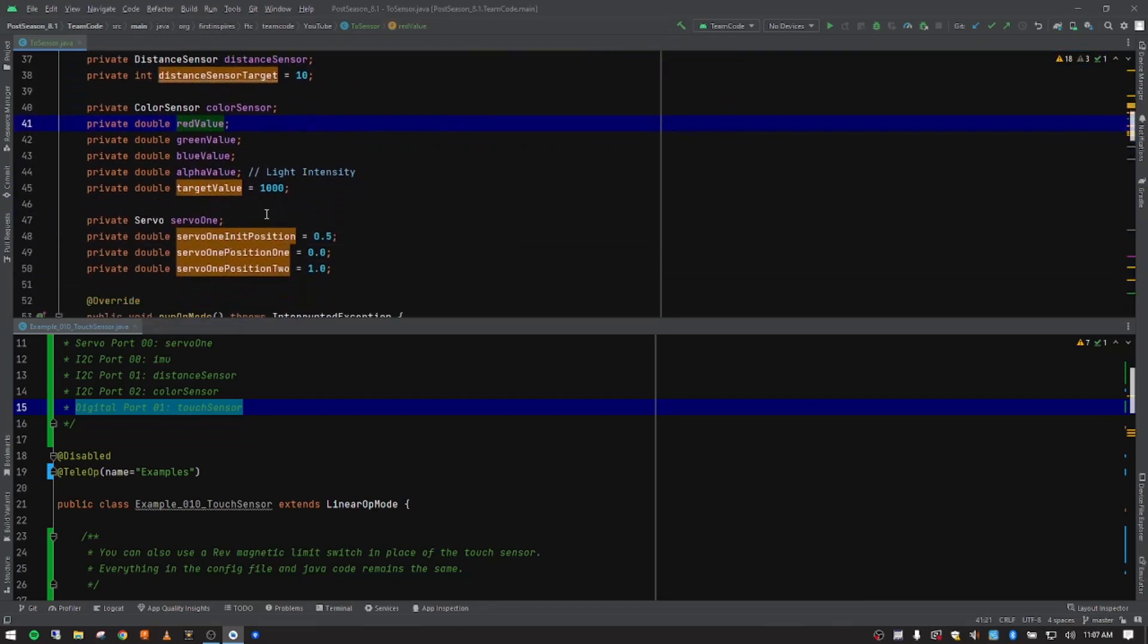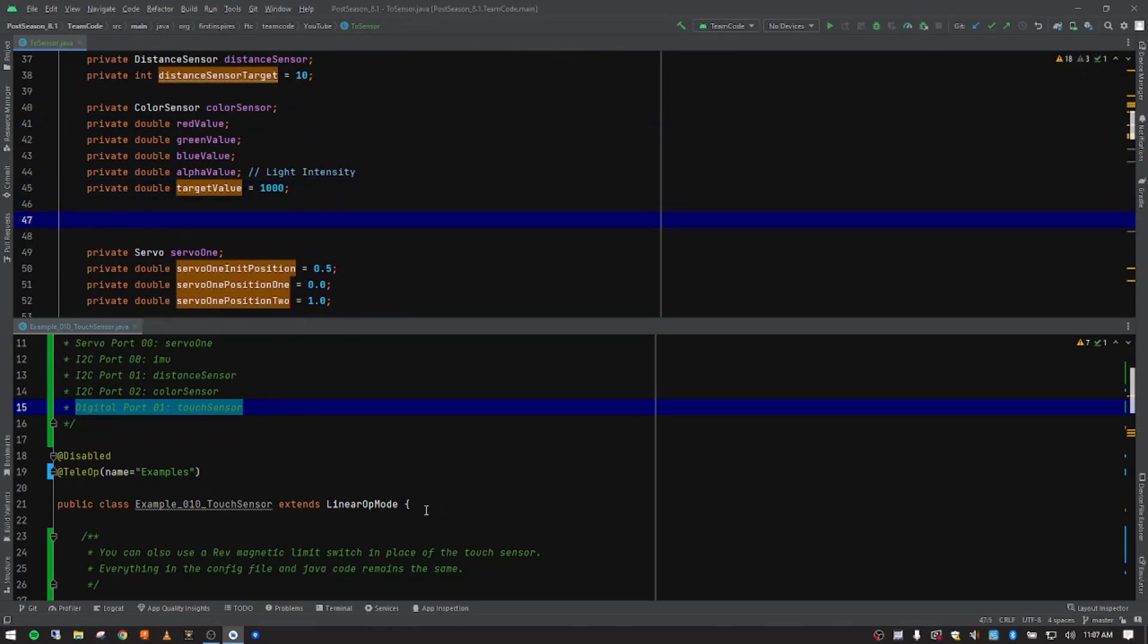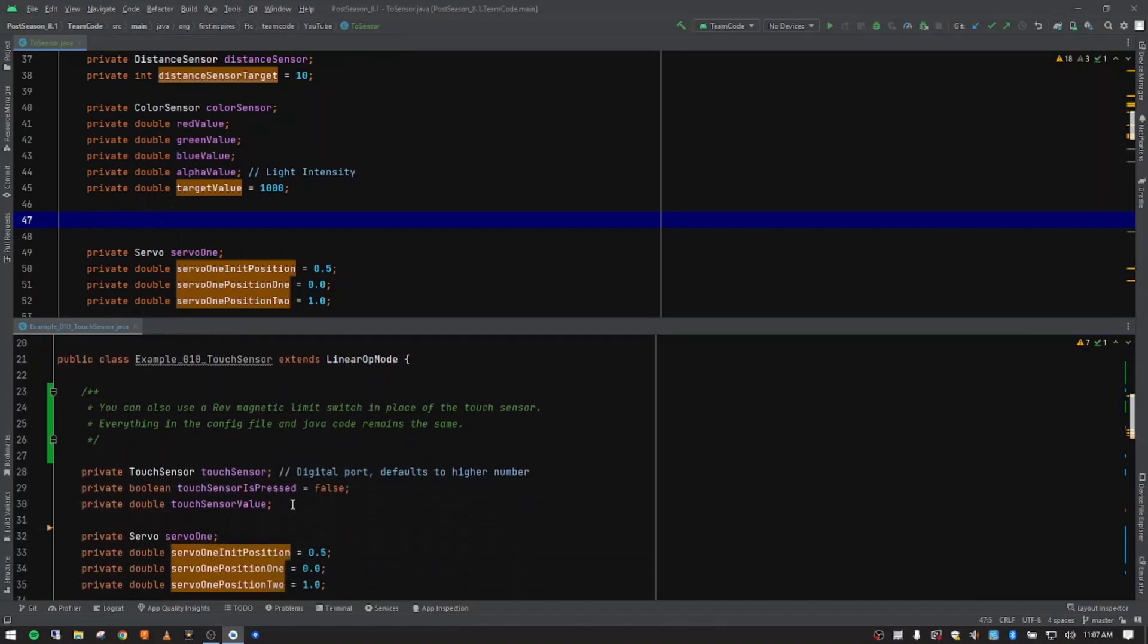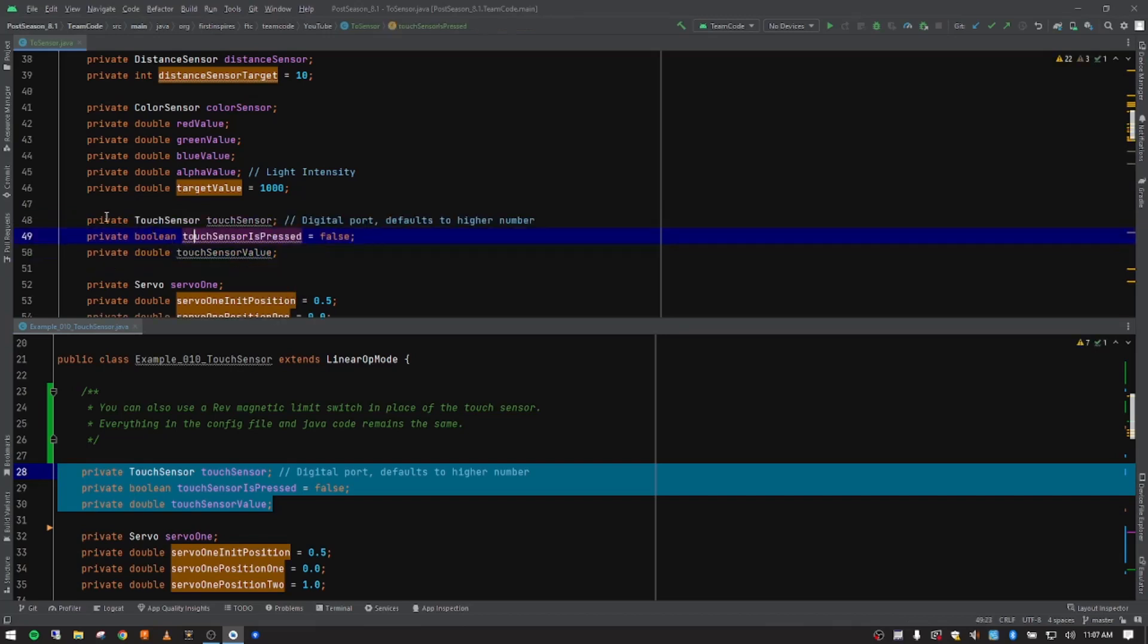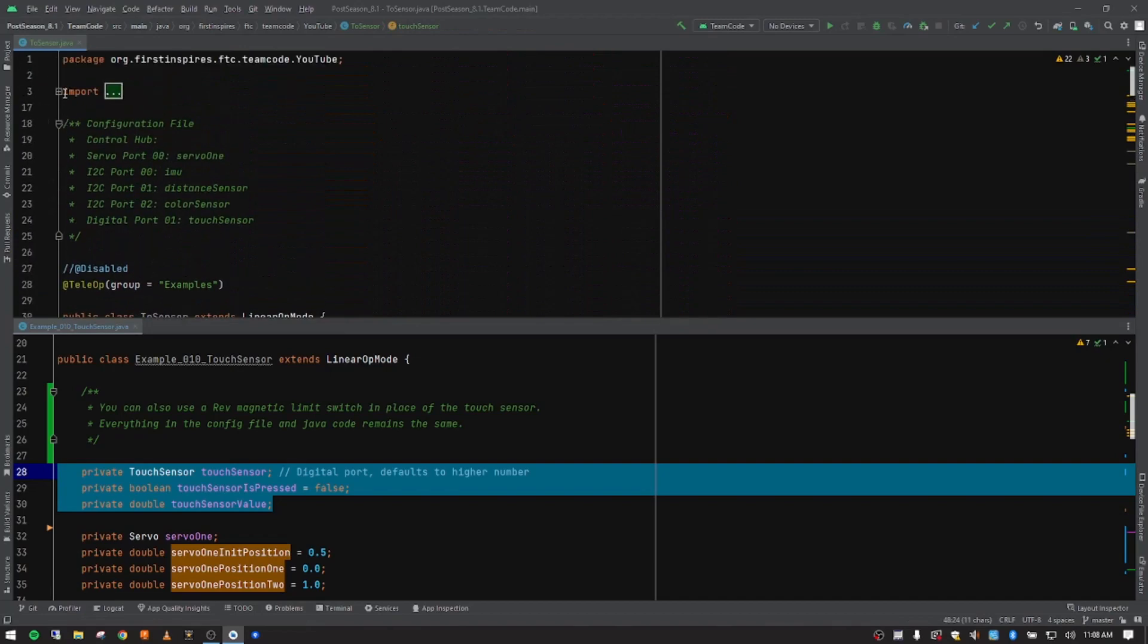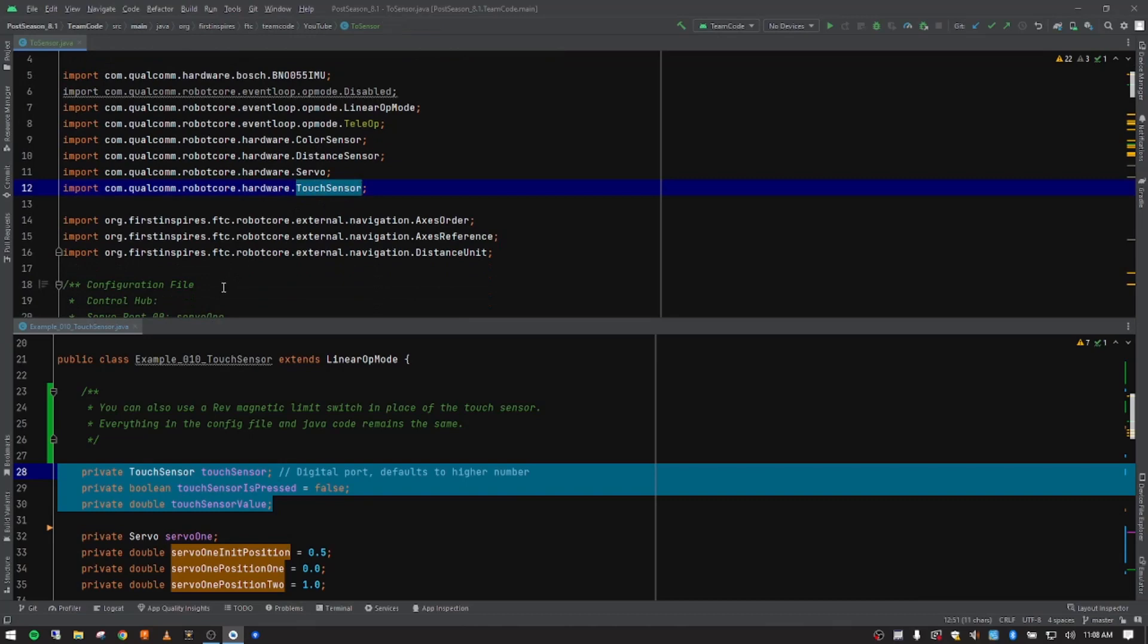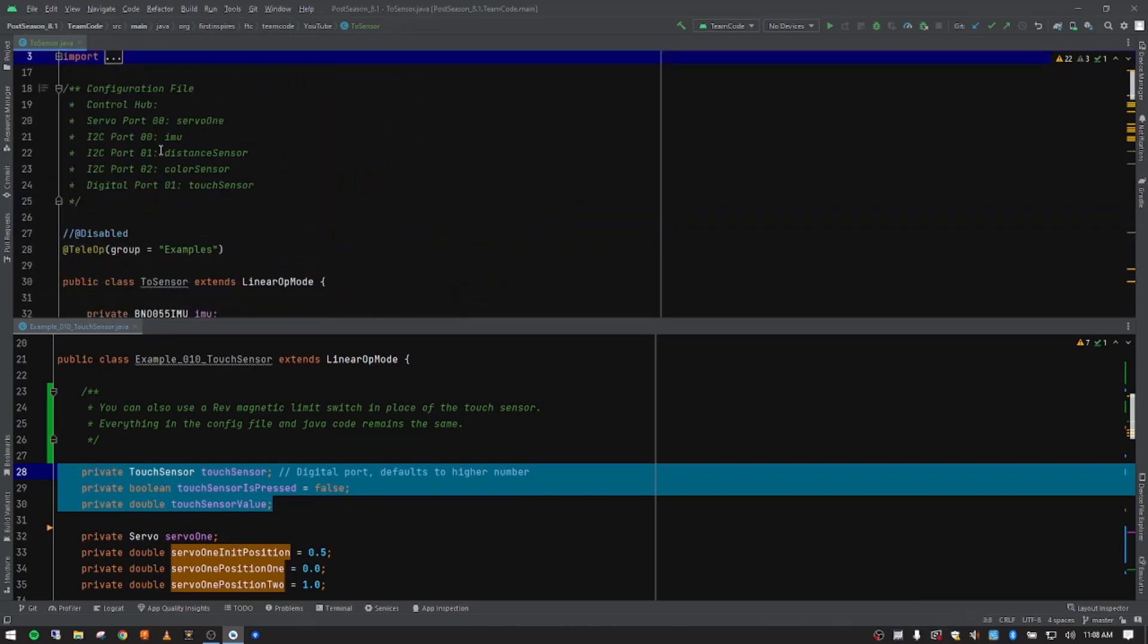And so what we want to do is come down here right below color sensors and then insert our variables for our touch sensor that we're going to be doing. So I'm going to copy those from my notes here. Control C on the keyboard and Control V to paste those in. We're calling in the touch sensor class. That should automatically import the code up here in our little hidden spot right there is touch sensor. So I'm going to collapse that and put that back to hidden.